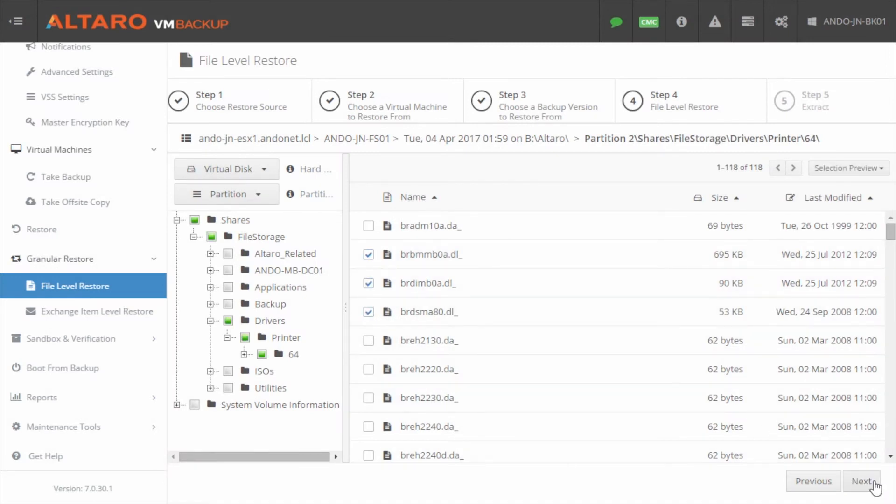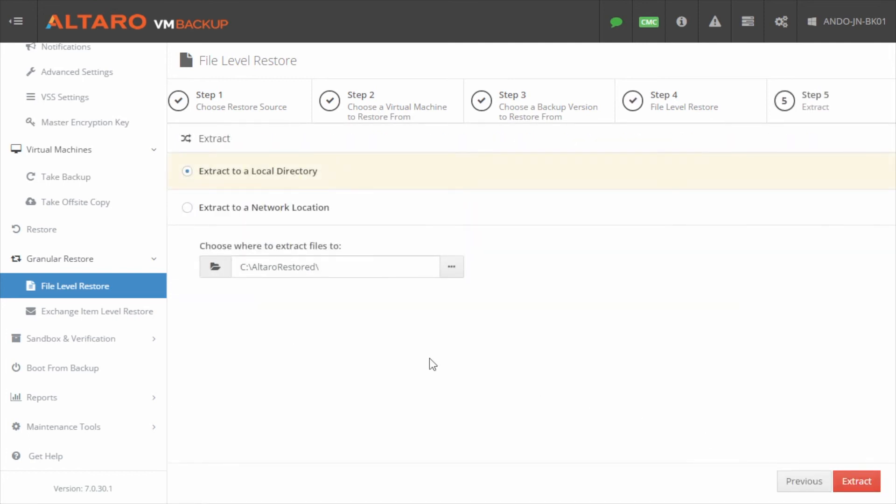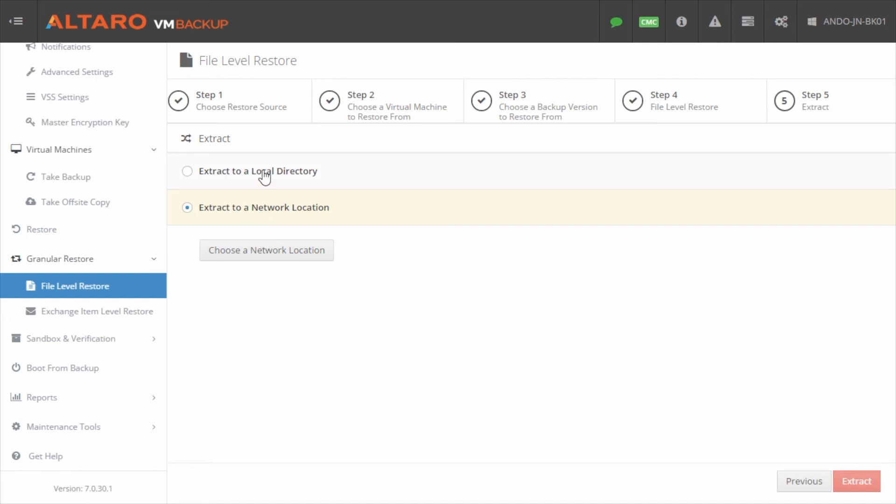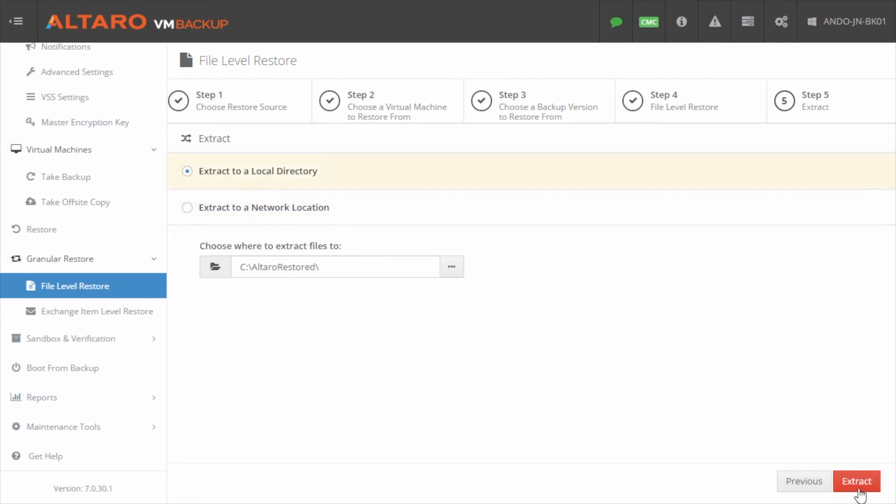When done, click Next. Select the location where you'd like to extract these files to. This could be a local directory on the machine running Altero VM Backup or a network UNC path.